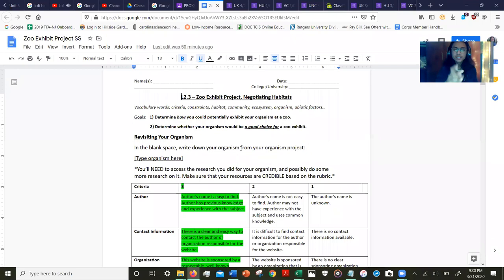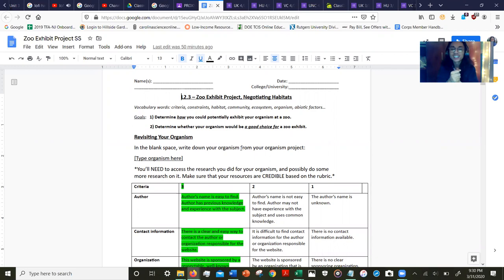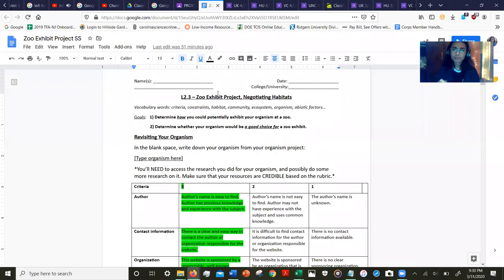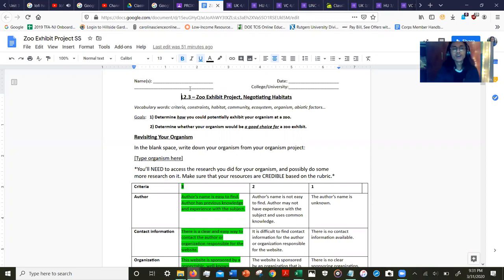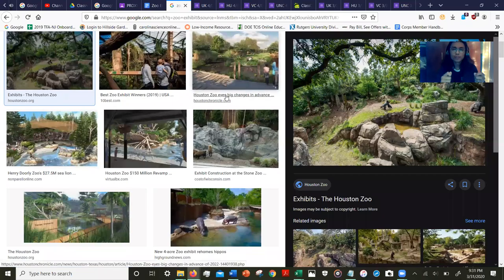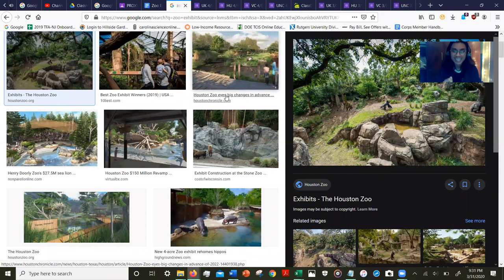Let's look at our goals first. First, we're going to determine how we can potentially exhibit your organism in a zoo, and we're also going to determine whether your organism that you had chosen would be a good choice for a zoo exhibit.